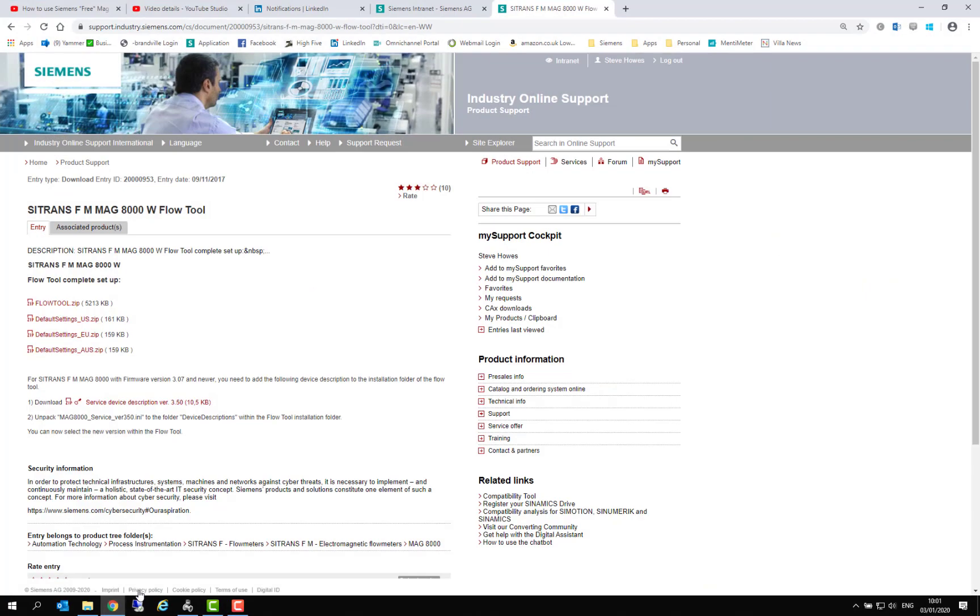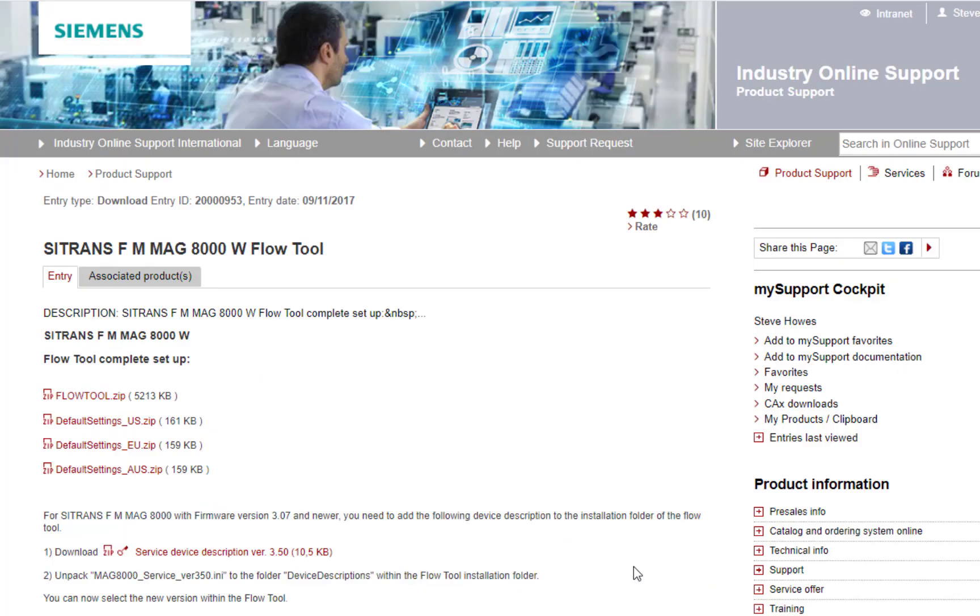If we go back to the support page, I will put the link for this in the comments field, so please open this up to have a look at the page you can see here.